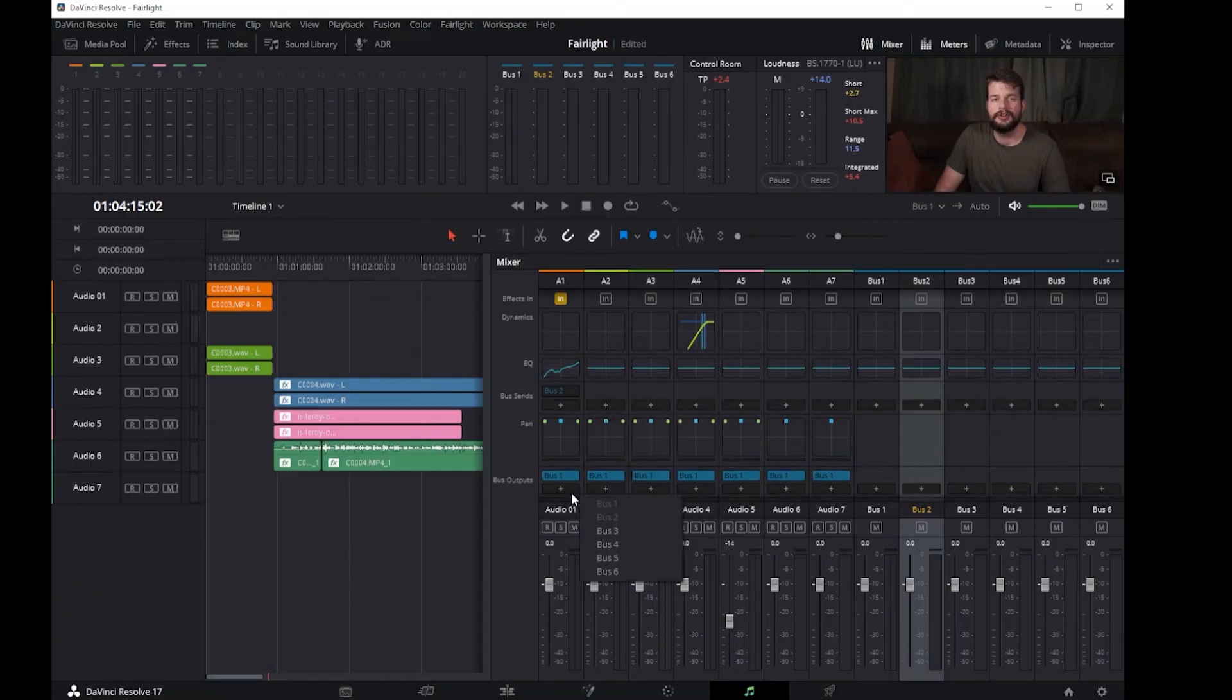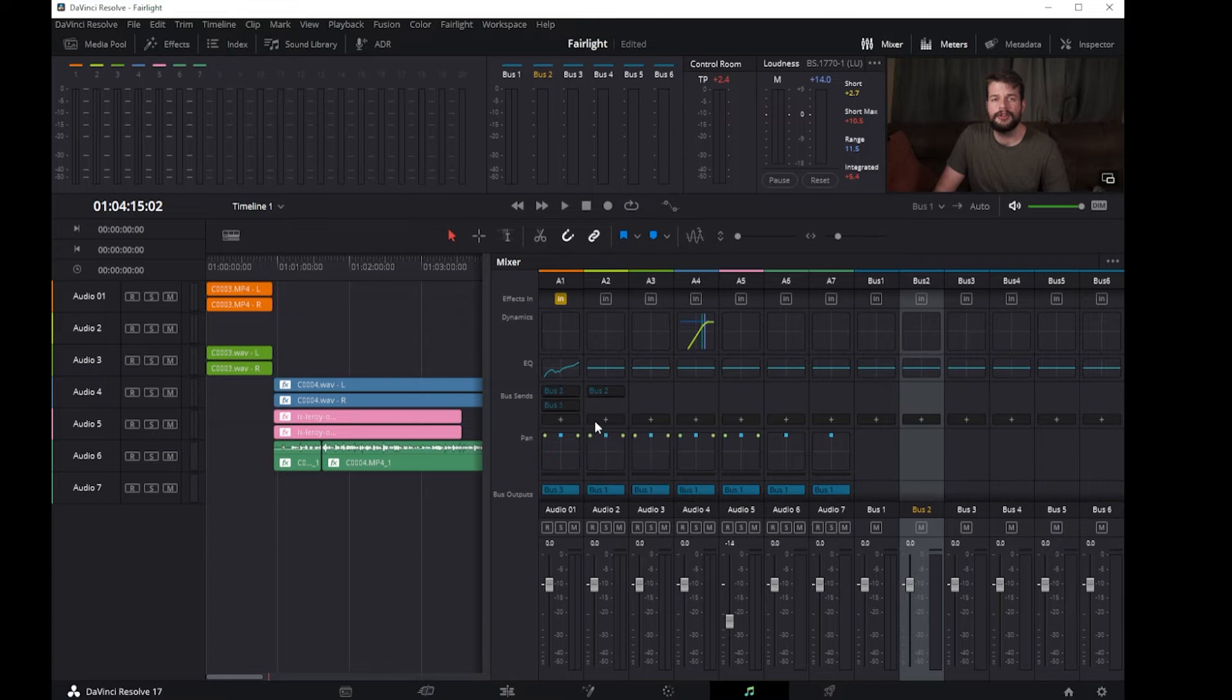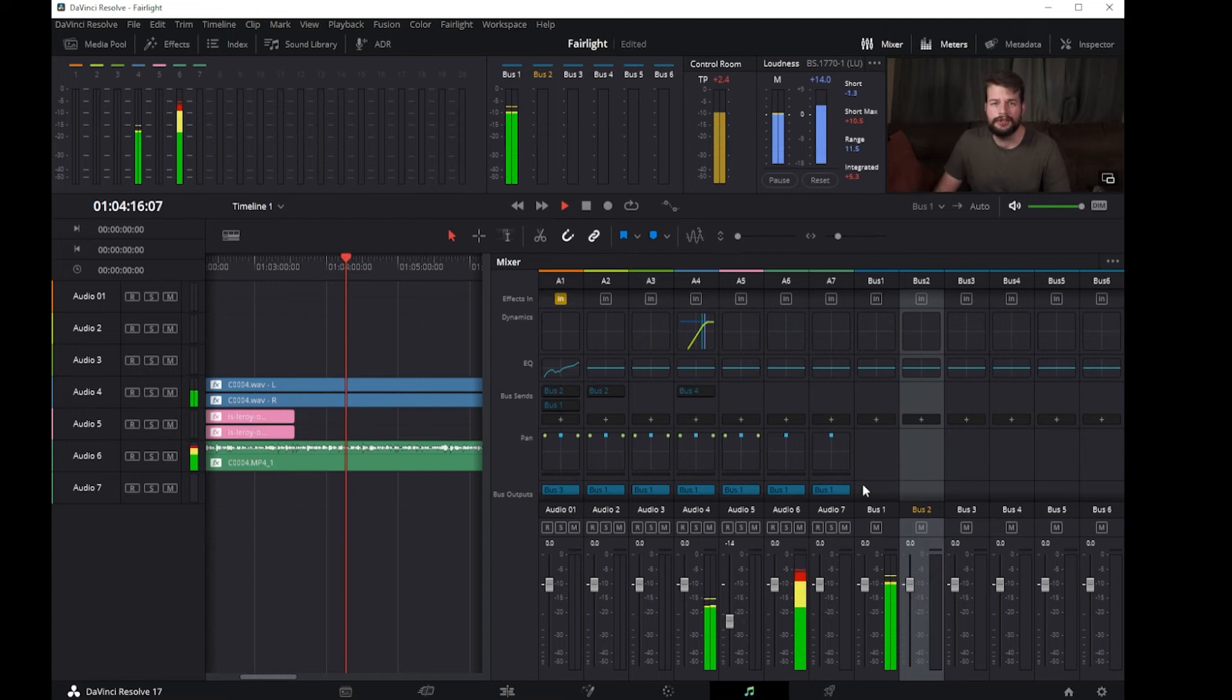This new structure makes it possible to patch outputs and sends in any way you need as dictated by your project. Each track can now be output to up to 10 buses and sends with additional level and pan controls to a further 10 buses.